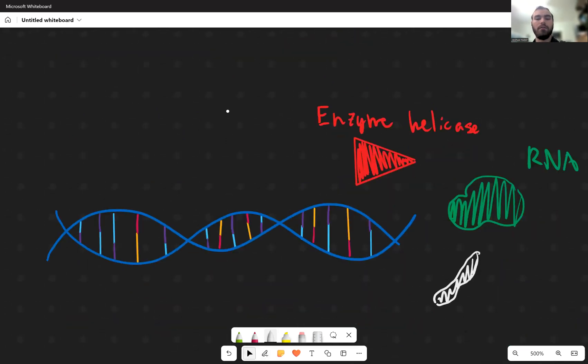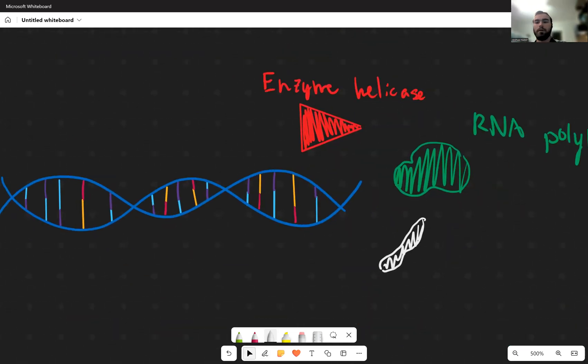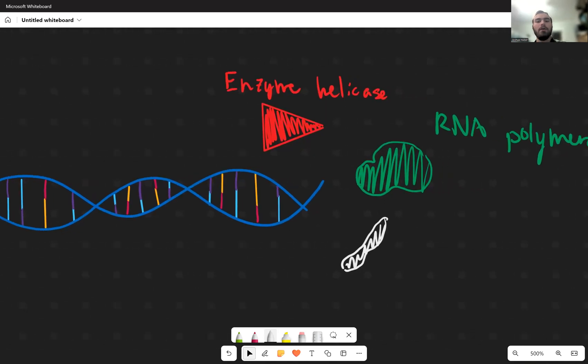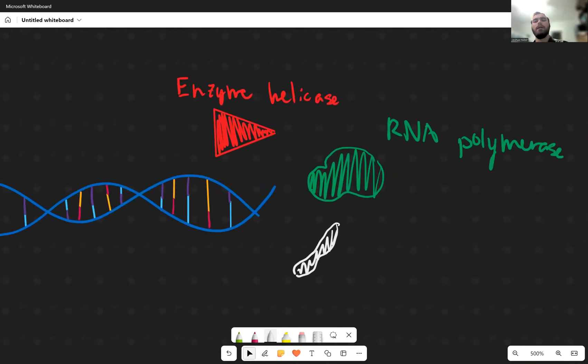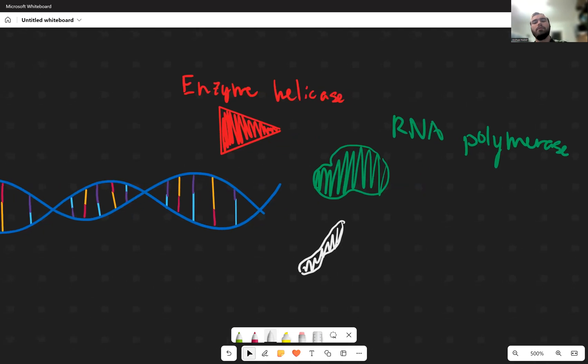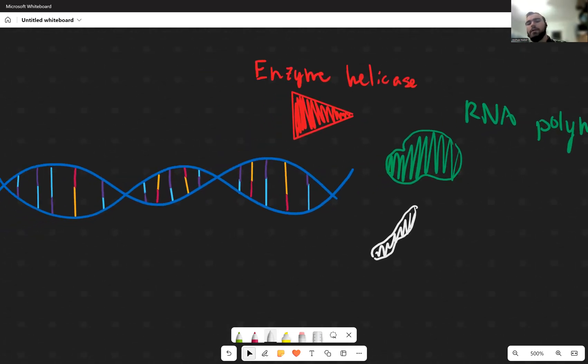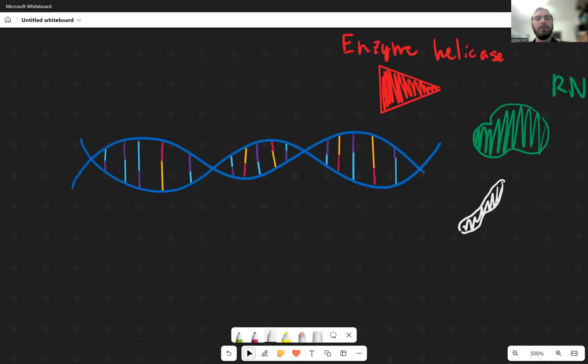So moving down I'm going to introduce you to two more things used in DNA replication. We have the enzyme helicase, the red triangle, and the RNA polymerase, the green potato shape. And then we also have our sigma factor below.